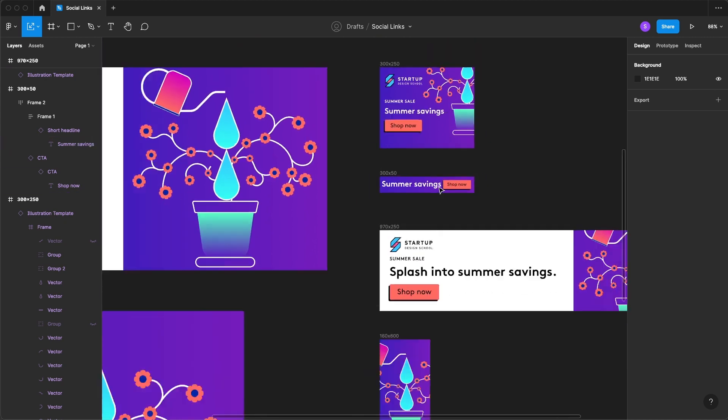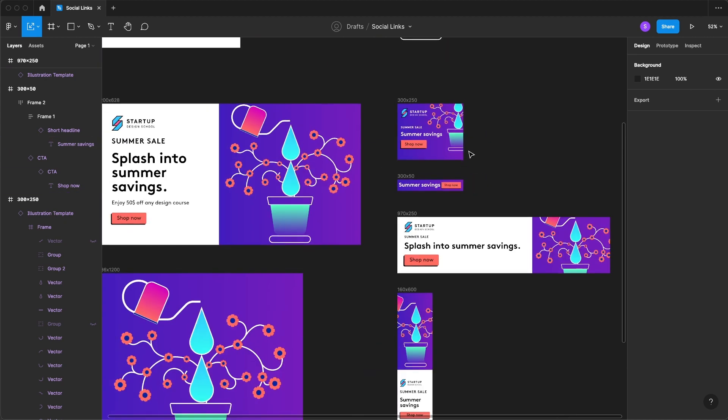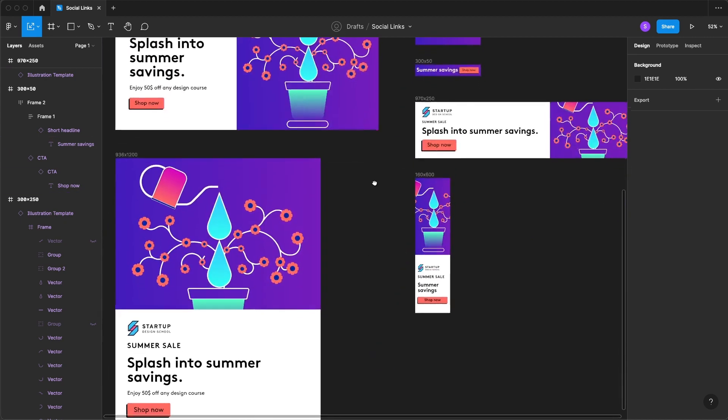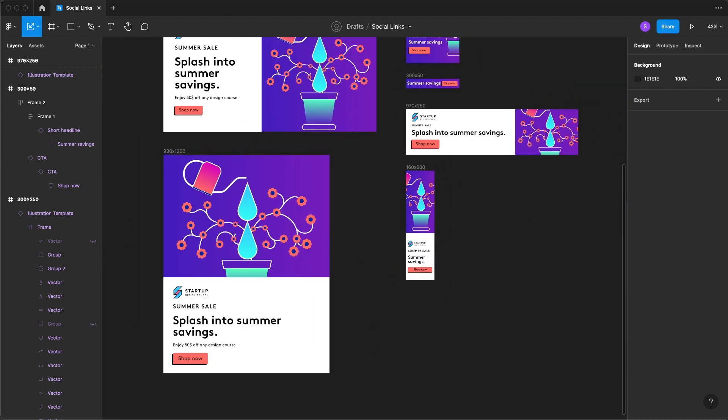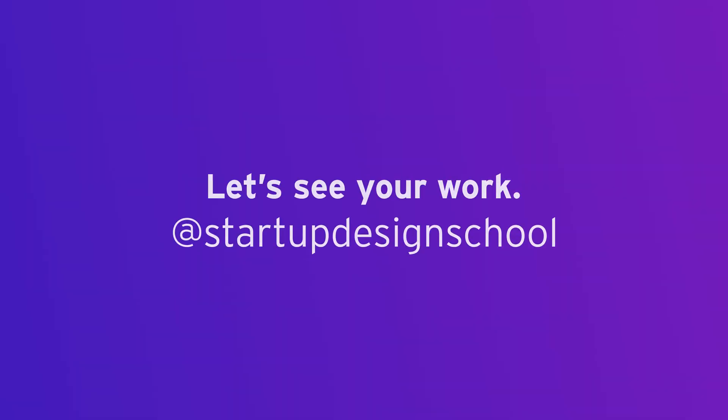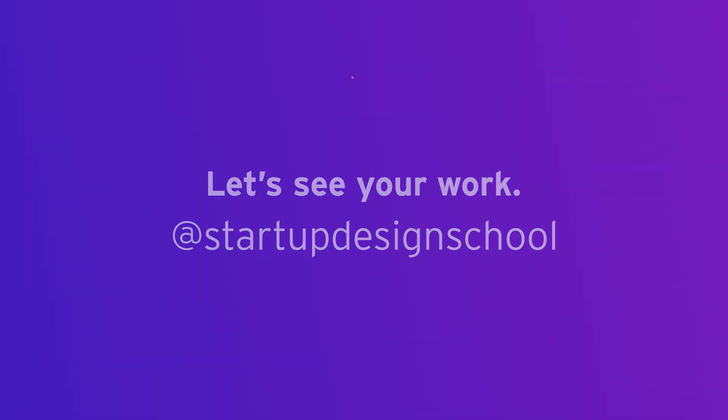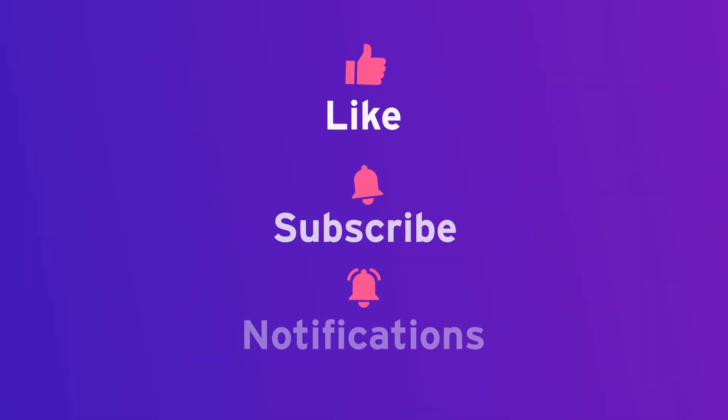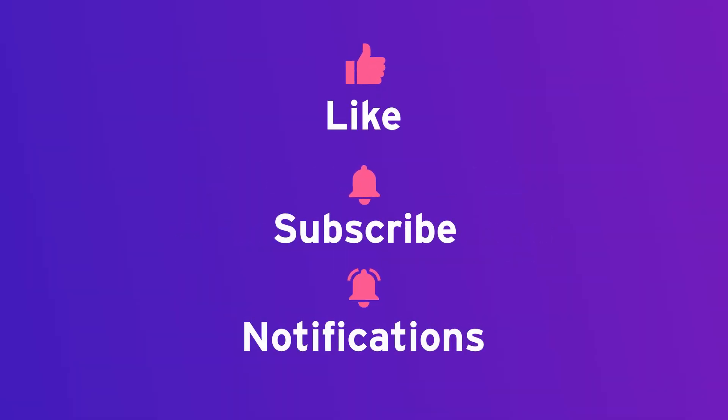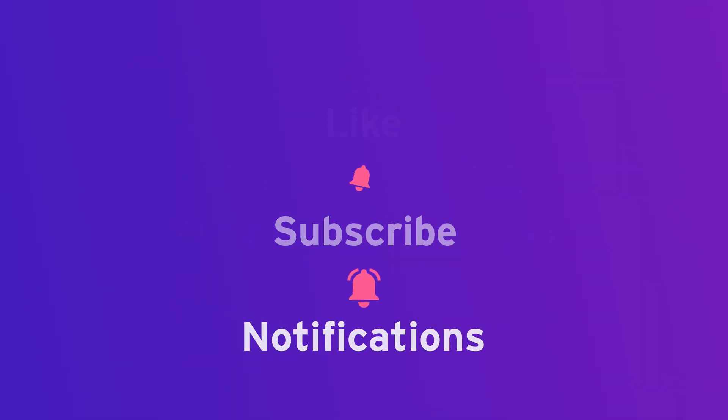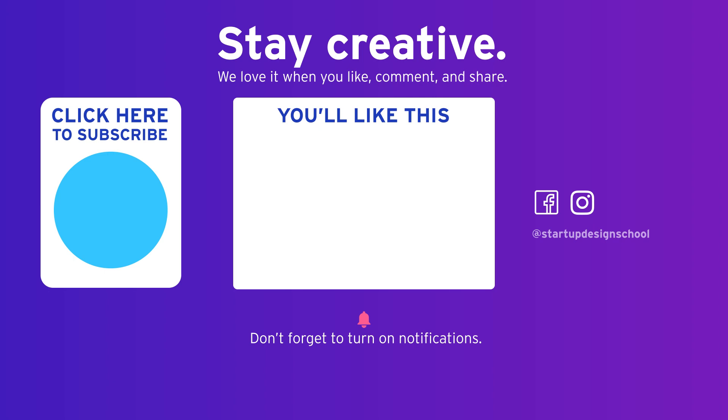No having to go into multiple files. Nothing like that. If you want to learn more how Figma for branding works, like and subscribe. Thanks for watching and stay creative.